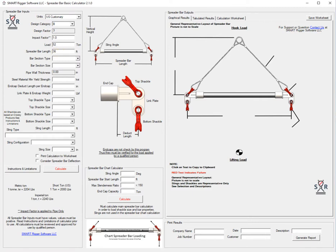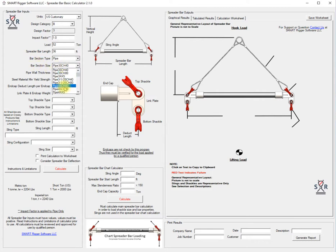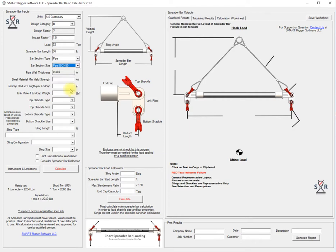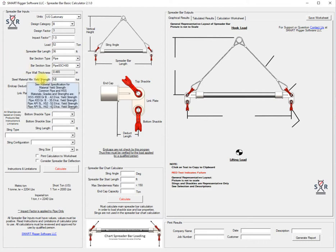Our spreader bar length is 36 feet. We're going to use pipe for this type and we're going to select to start with an 8 inch schedule 80. We're going to use X52 pipe API grade.